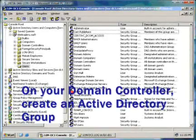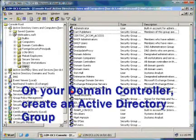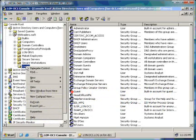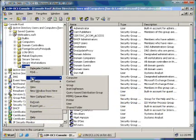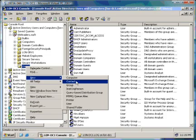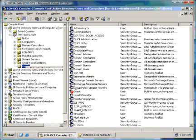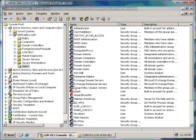First, we need to create an Active Directory group using Active Directory users in computers. Right click on a container, click on New, and click on New Group.